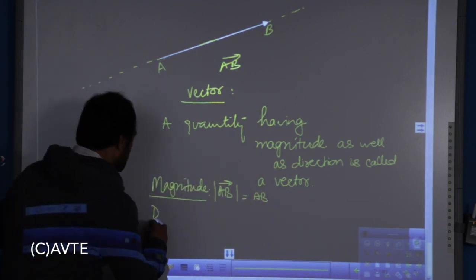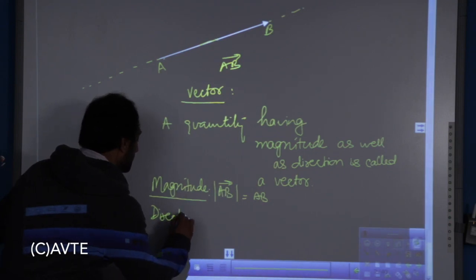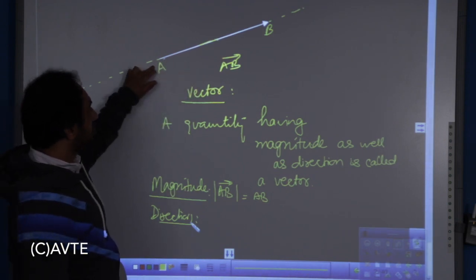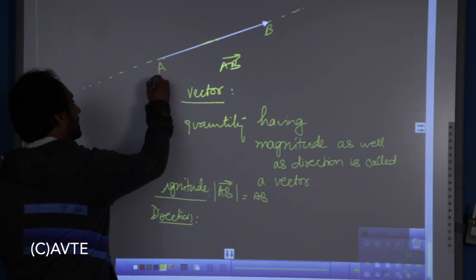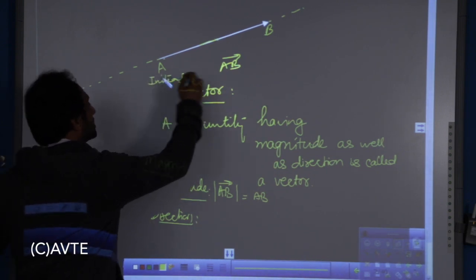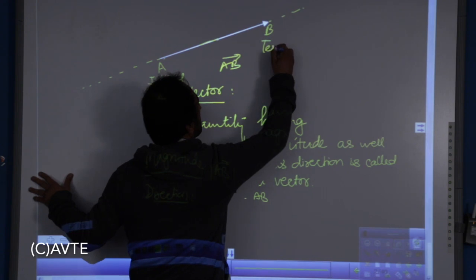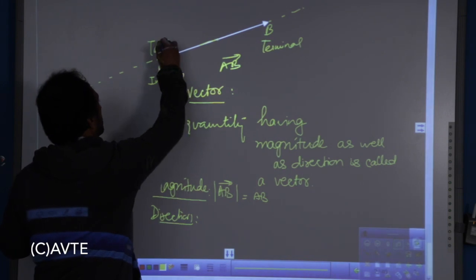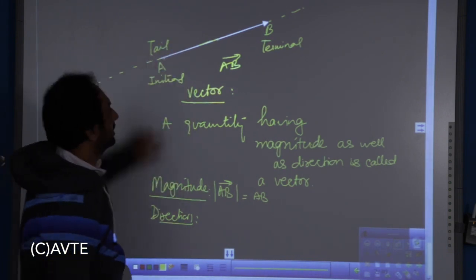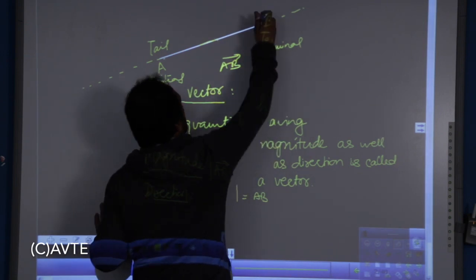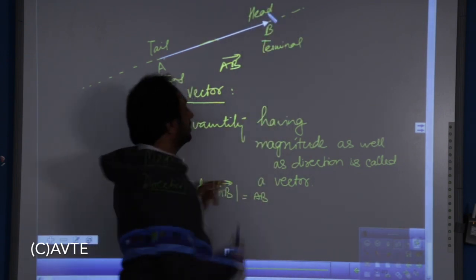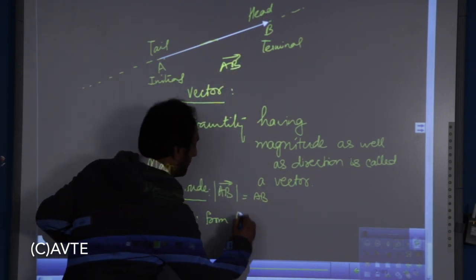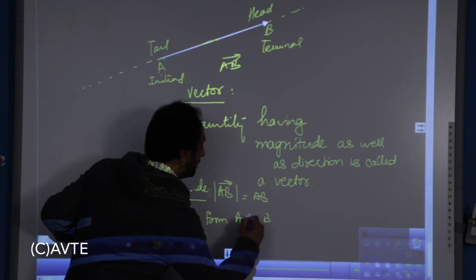The second property is direction. Direction means the sense. In this diagram, the sense of a vector is from A to B. A is called the initial point and B is called the terminal point. The initial point is also known as the tail of the vector, and the terminal point is known as the head of the vector. So the magnitude, the length, and the direction from A to B together make a vector.